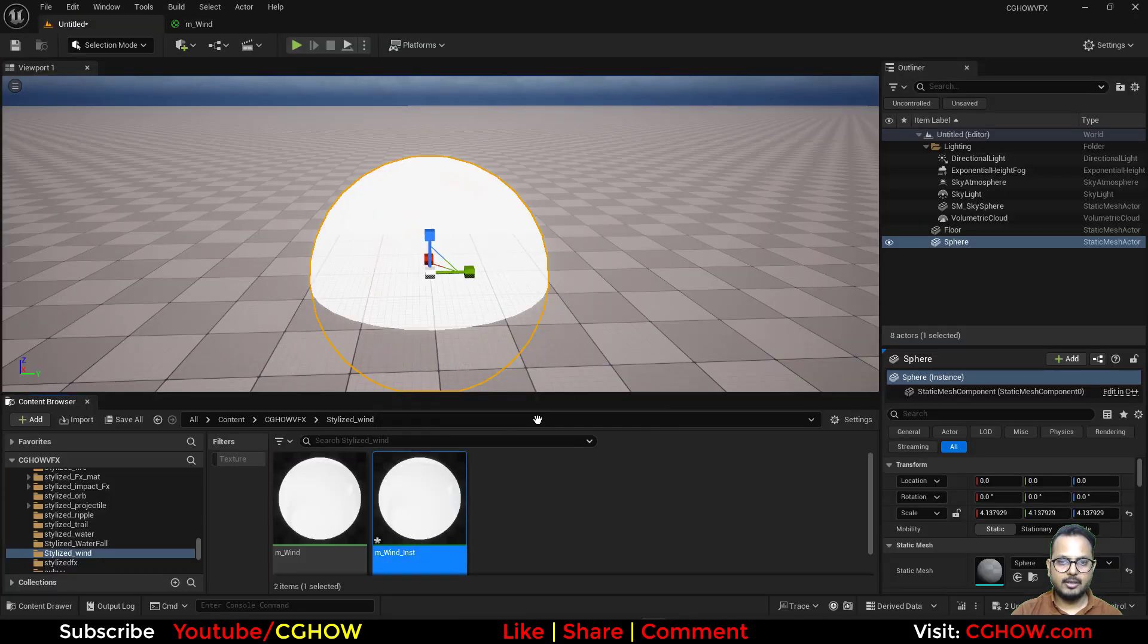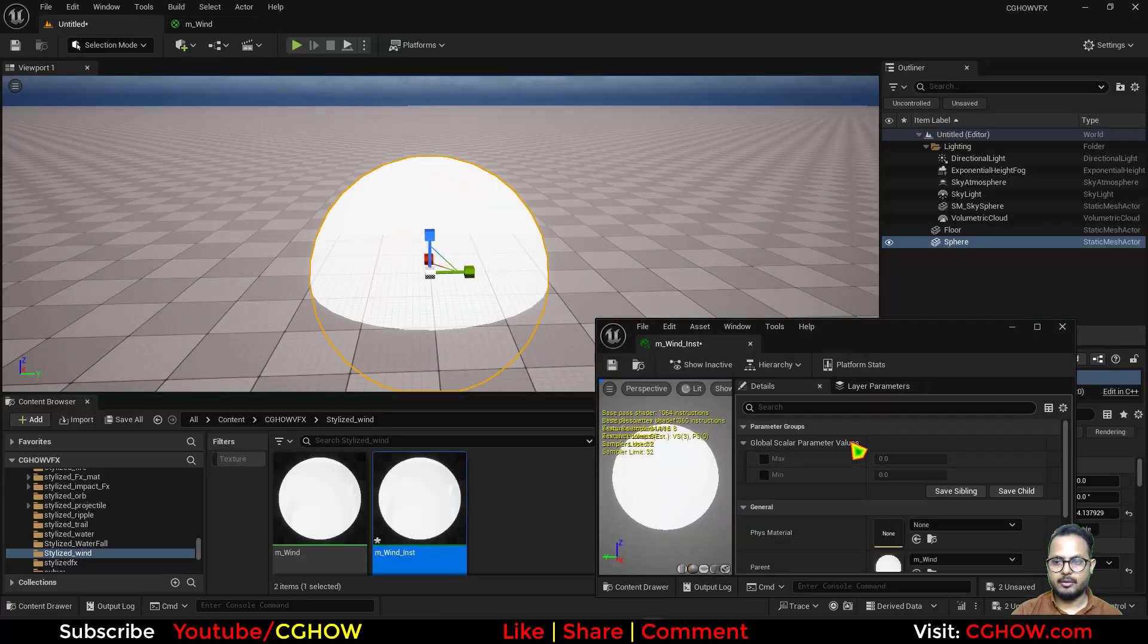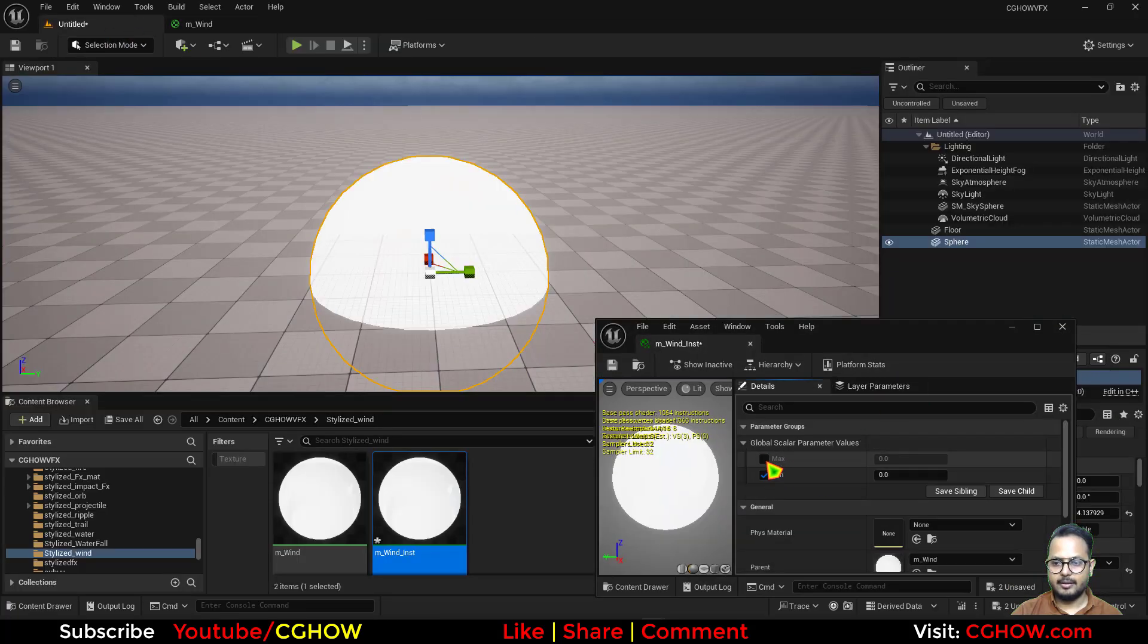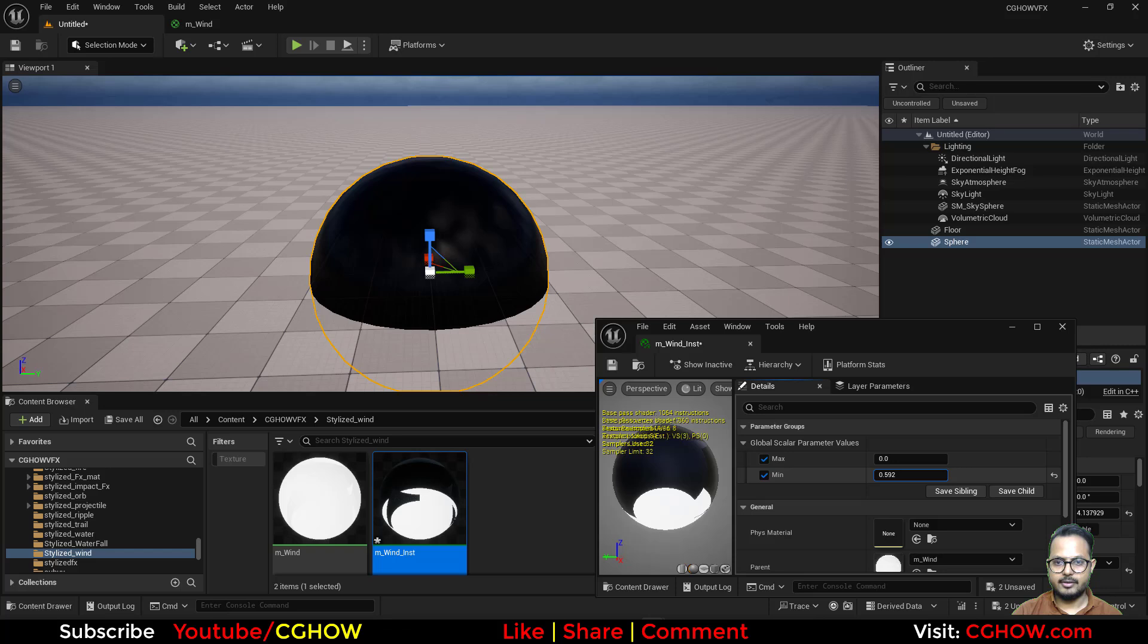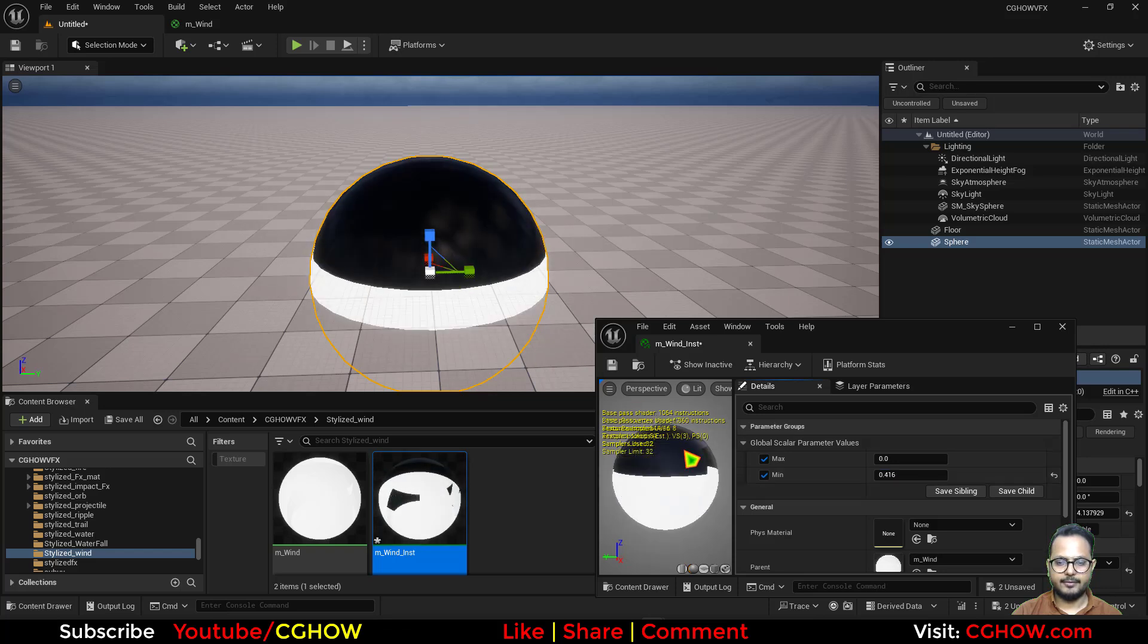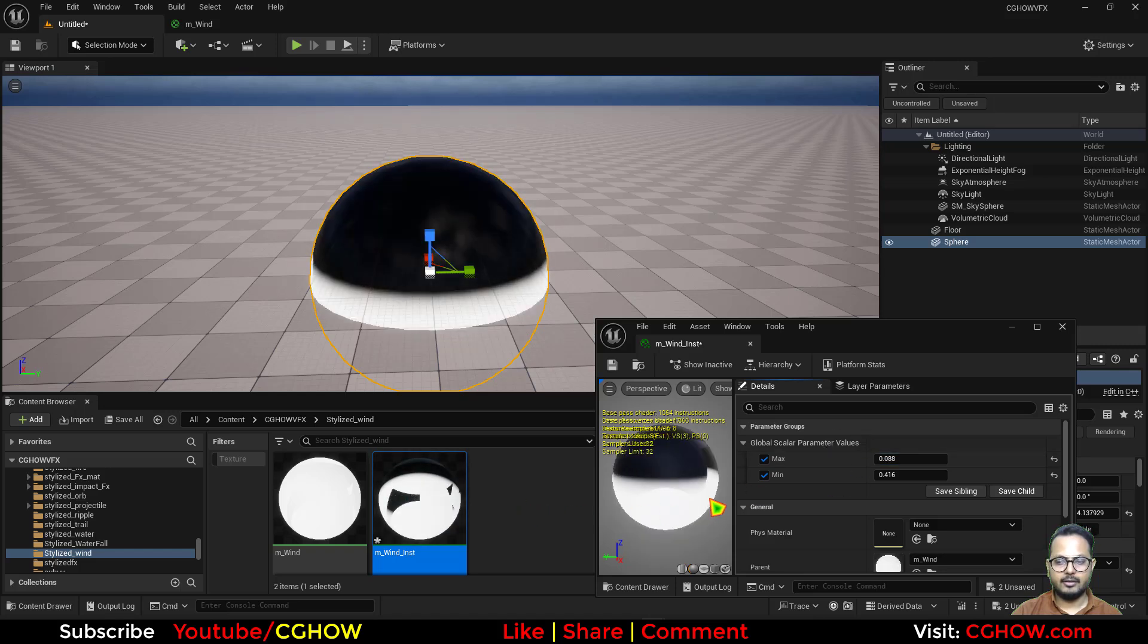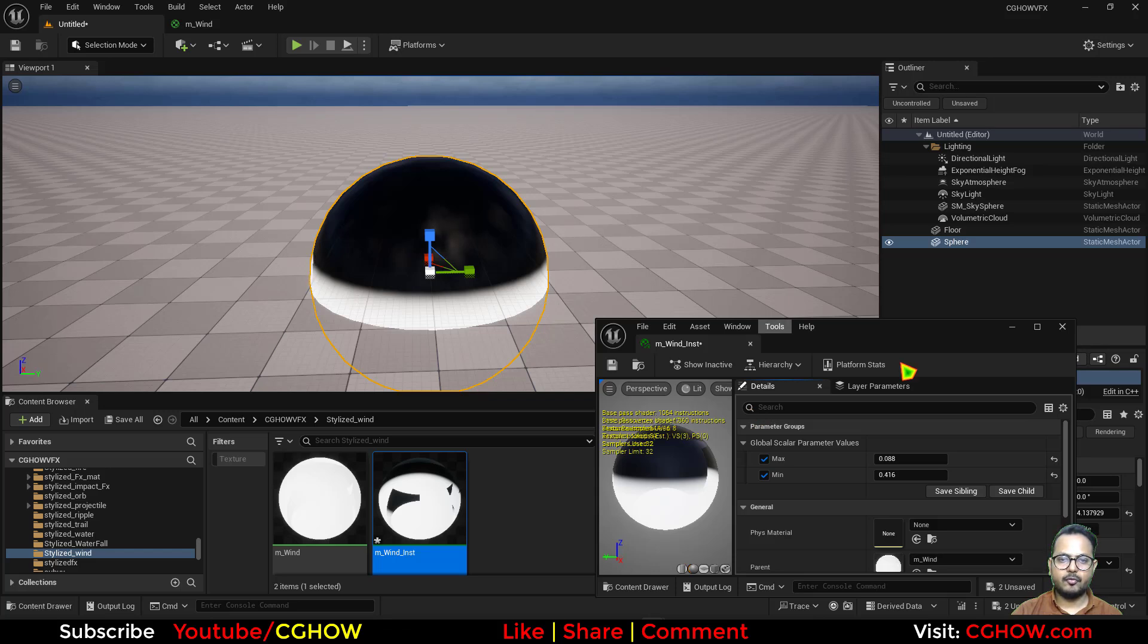So after saving it, I'll go to my instance, open my instance. Maybe smaller. And here you will see we have a gradient, and then this max value is actually the fadeness. That's why I created this, I use the smooth step.